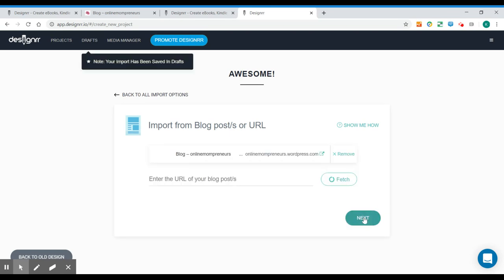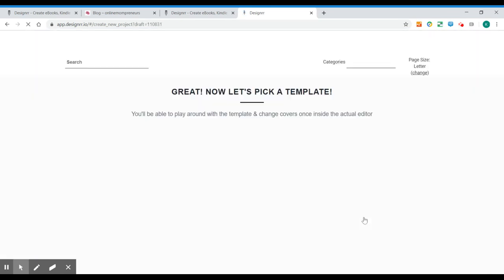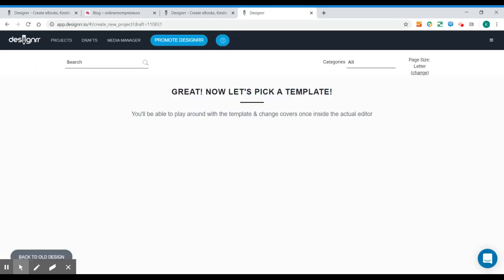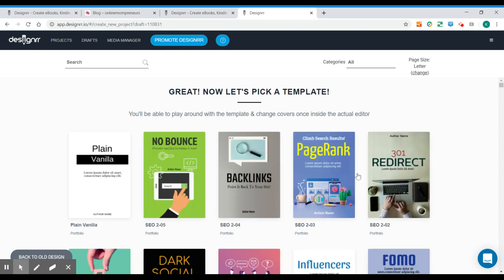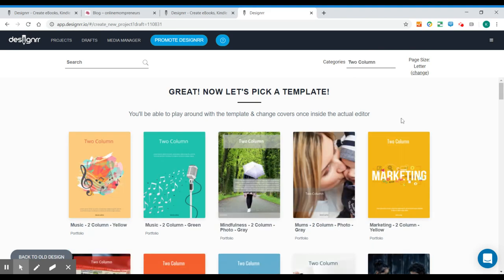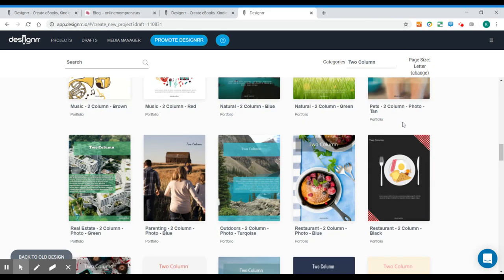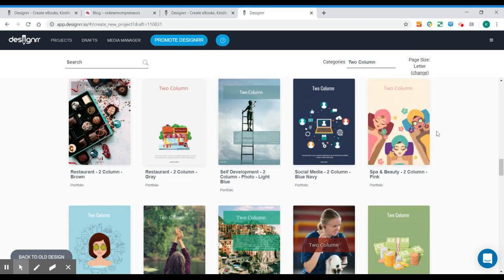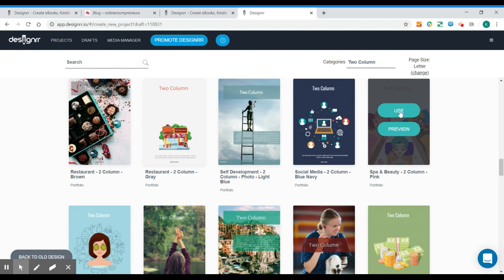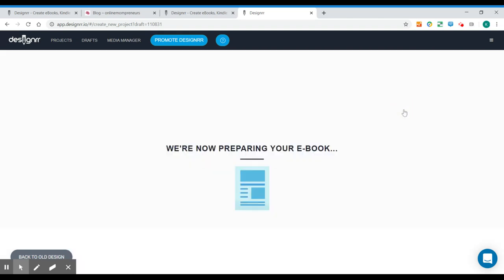We can click next and now we will be choosing from a template that is over 100 templates, one or two columns. You can choose from different colors. So I like two columns. I like pink because it matches the colors of my blog.